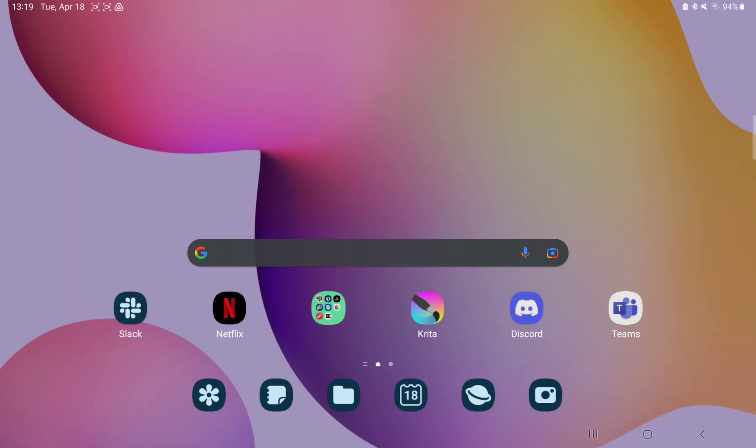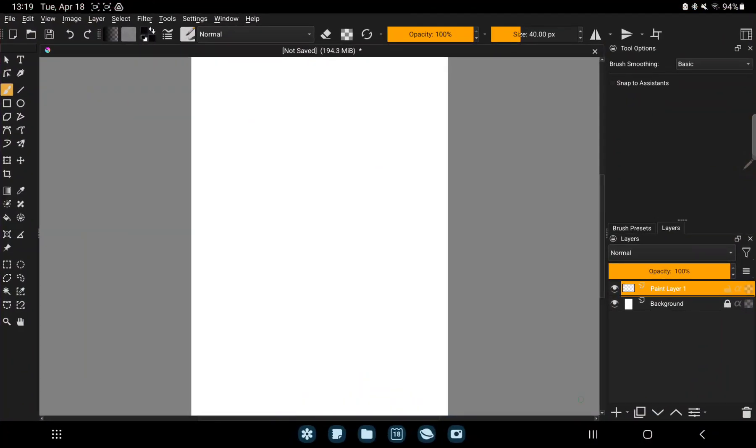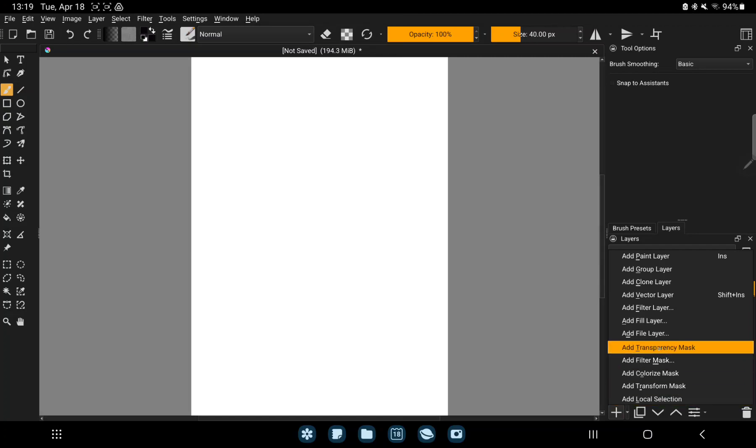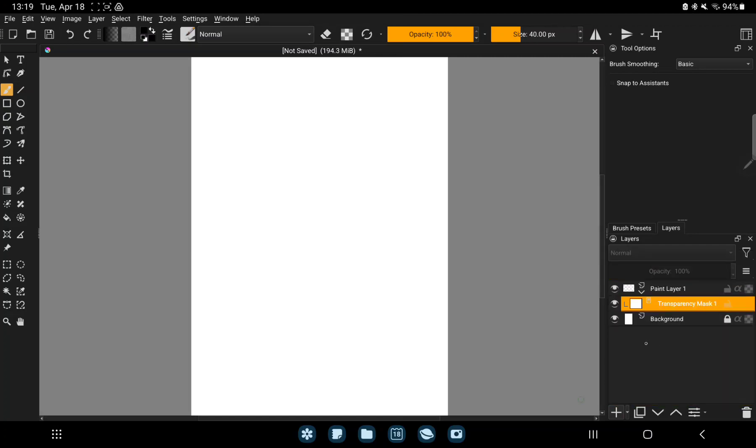So let's jump into it! First of all open the application on your device. Click the arrow next to the plus icon on the lower right corner of the screen, and find the add transparency mask option. And step on it.